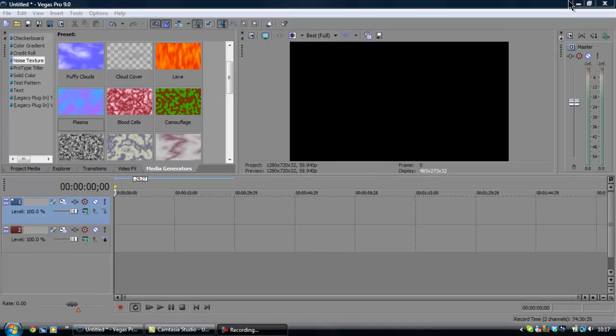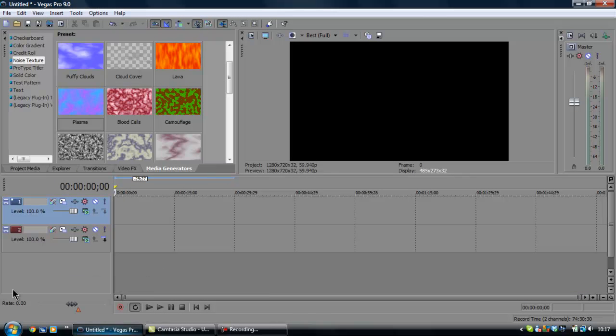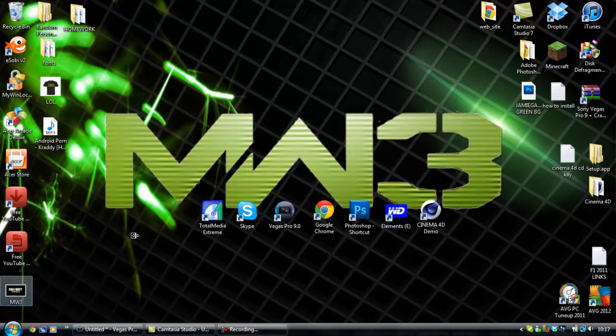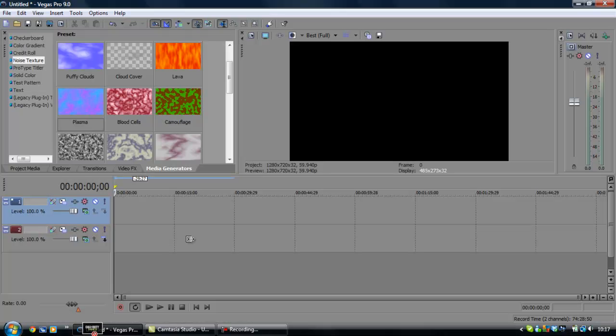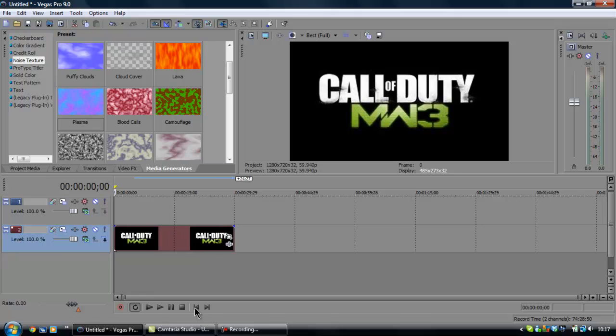Hello everybody, Mr. Jamie Tech Geek here with a tutorial for you guys. It's time we're in Sony Vegas. I'm going to teach you how to add a moving smoke effect in Vegas.